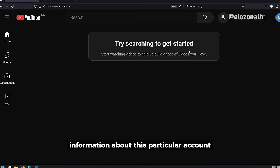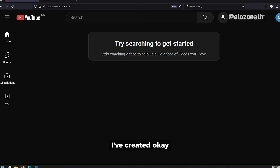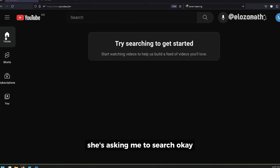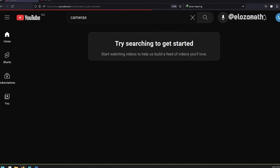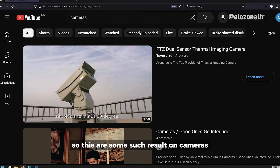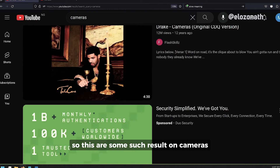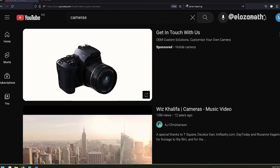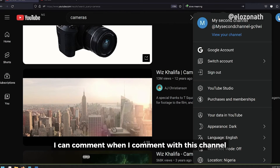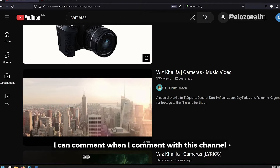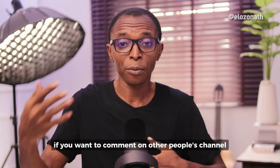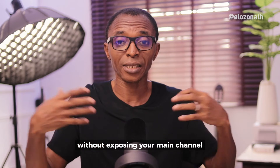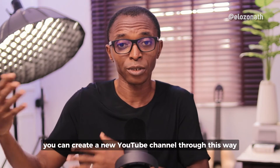There are no details or information about this newly created account yet. As I'm using this channel, I can comment. When I comment with this channel, it will show that it is the second channel commenting, not the main channel. So if you want to comment on other people's channels without exposing your main channel, you can create a new YouTube channel this way.